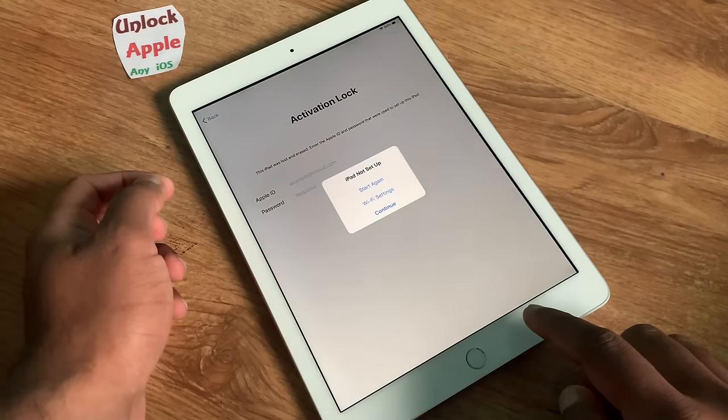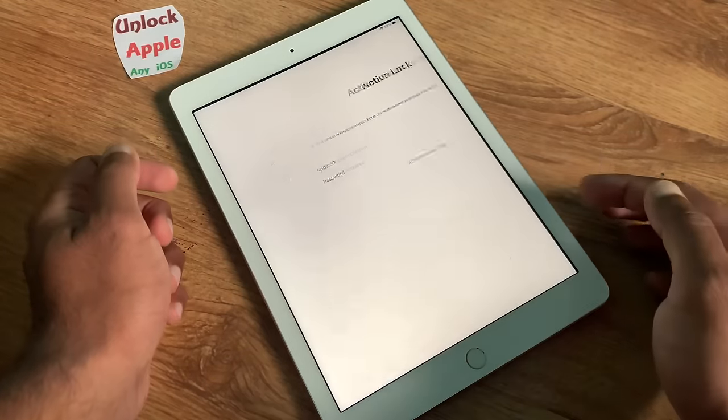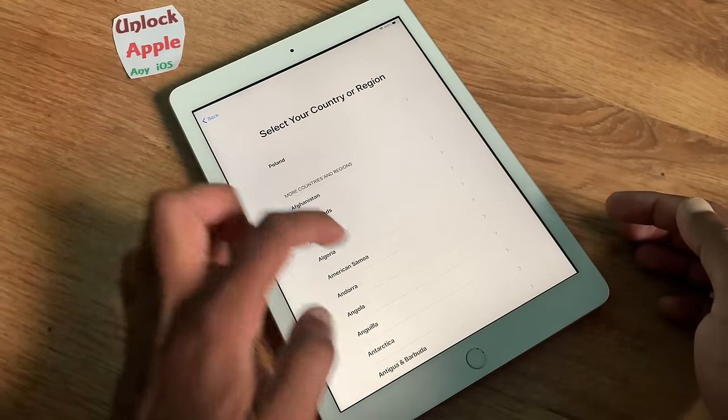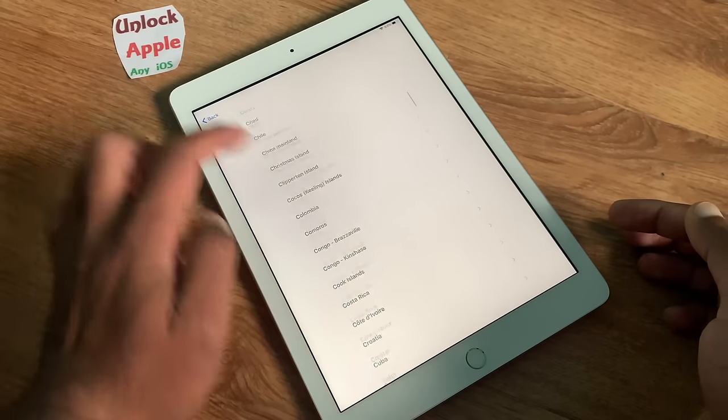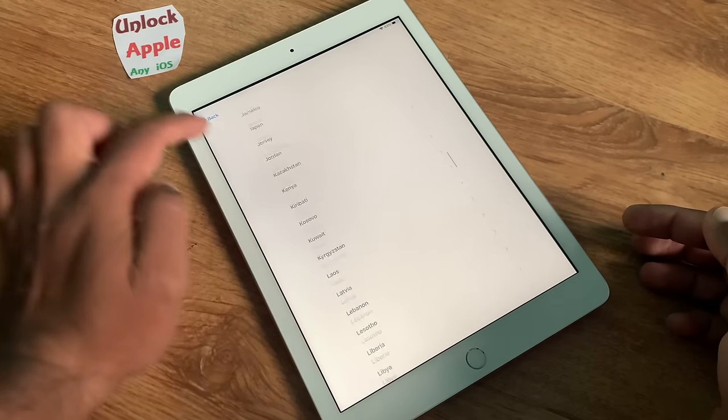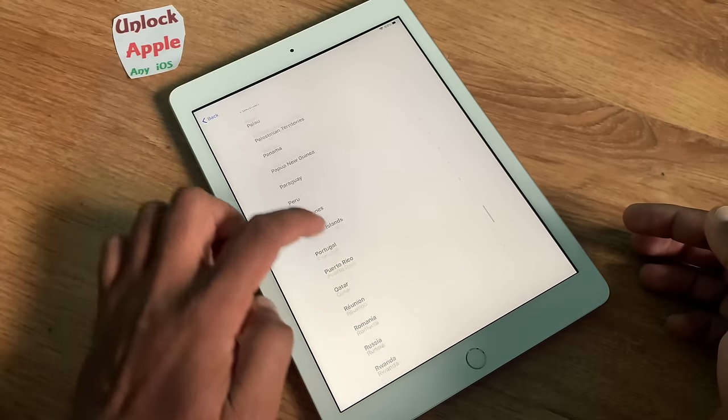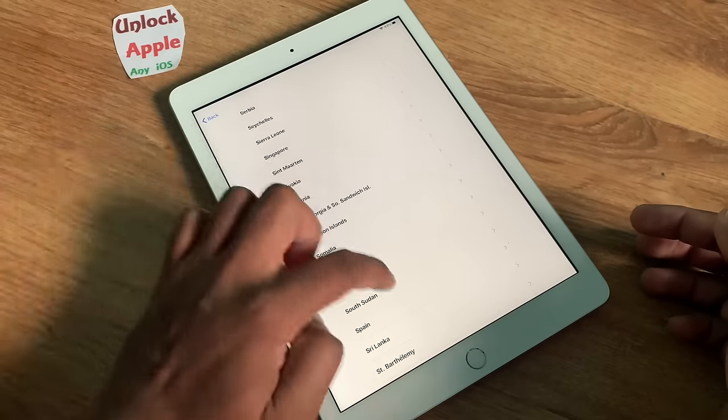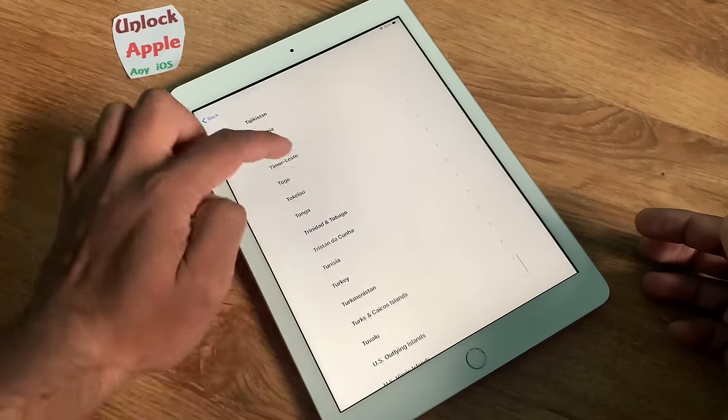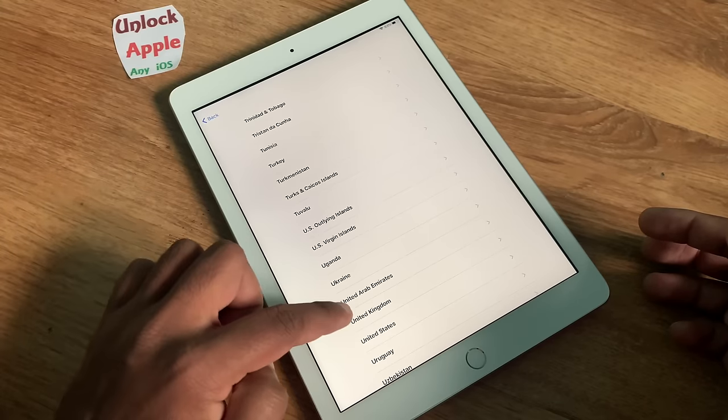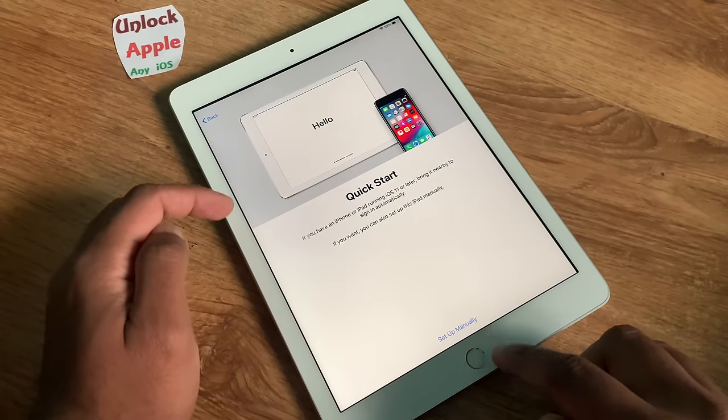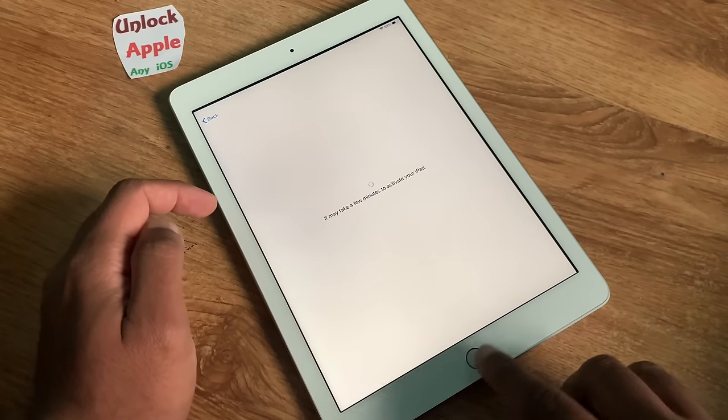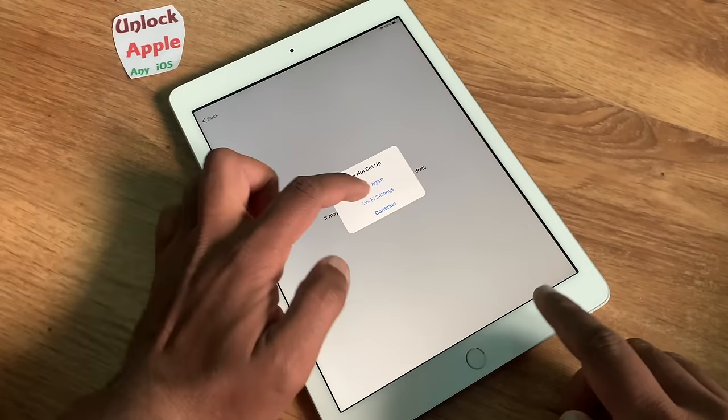You are going to press home button, start again one more time. You press your language and again you are going to press United Kingdom here. Once you press set up manual, straight away press the home button.